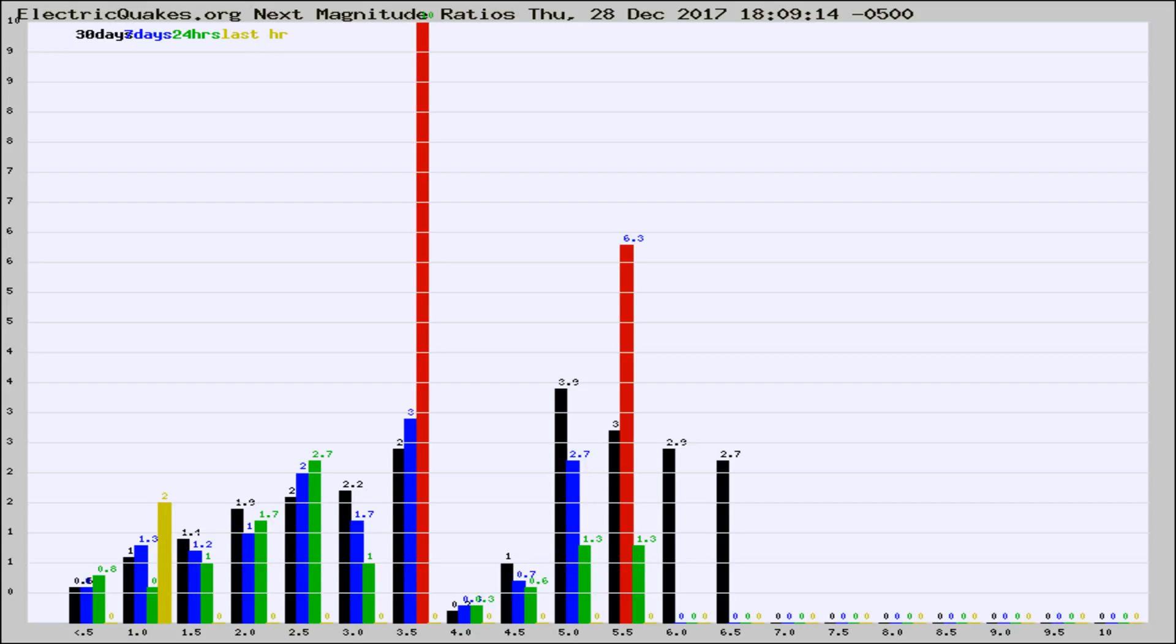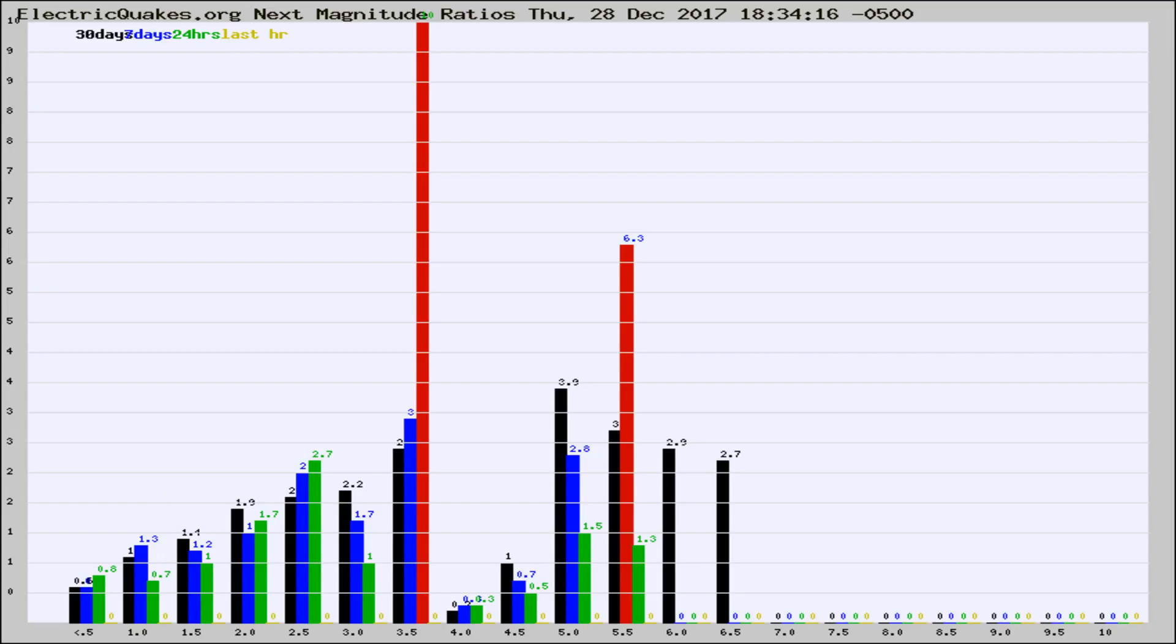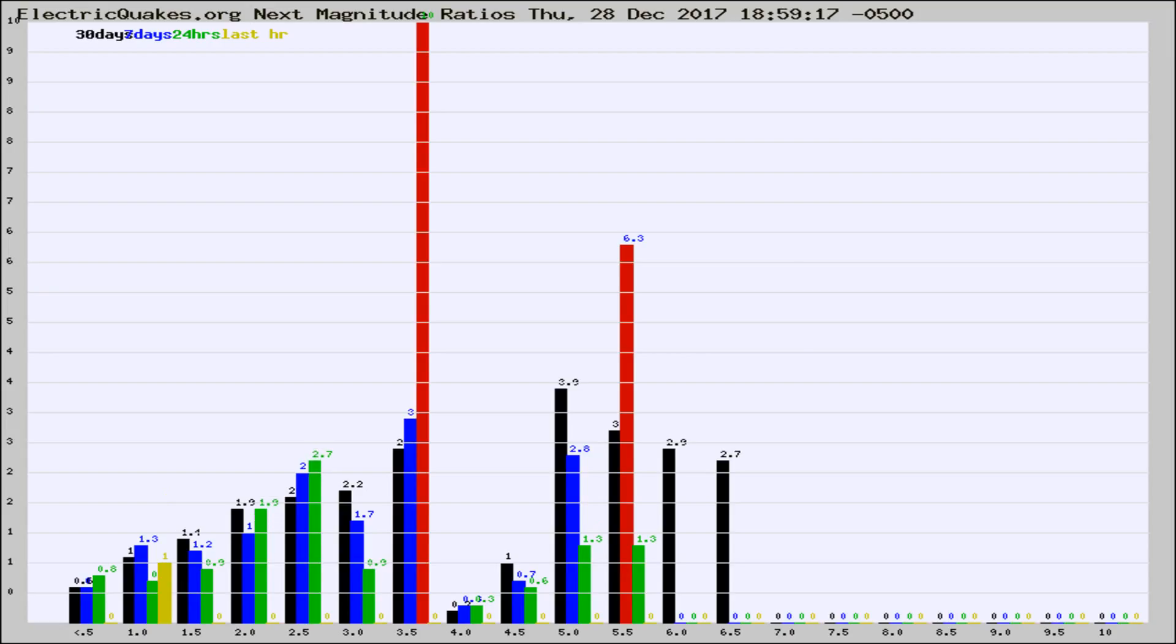Now you're seeing the next magnitude ratios, which is a graph of the ratio of, say, magnitude 2 to the number of magnitude 3s, which should stay consistent for any given area. If it changes between the last 30 days, 7 days, 24 hours, and last hour, it may indicate something unusual happening in that area. This is worldwide.